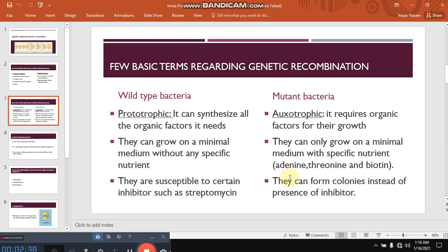While the mutant bacteria are auxotrophic, meaning they cannot synthesize the organic factors, so they require these organic factors for their growth in a minimal medium. These organic factors or specific nutrients are adenine, threonine, and biotin. Wild type bacteria are susceptible towards certain inhibitors such as streptomycin, while mutant bacteria can form colonies in the presence of an inhibitor.